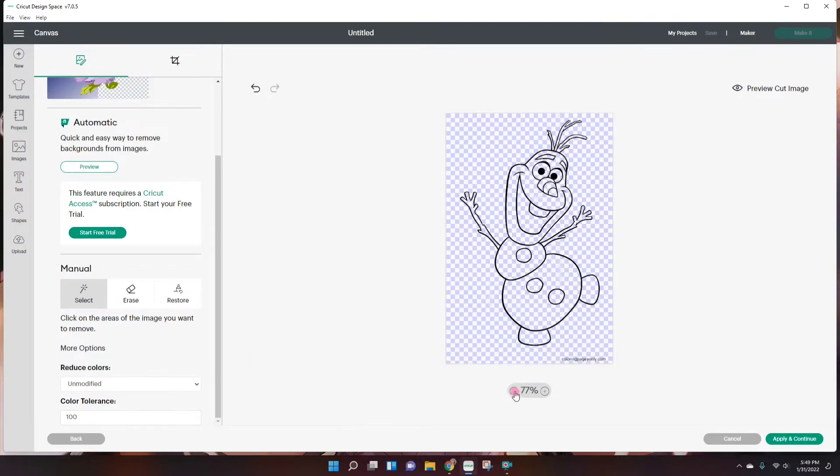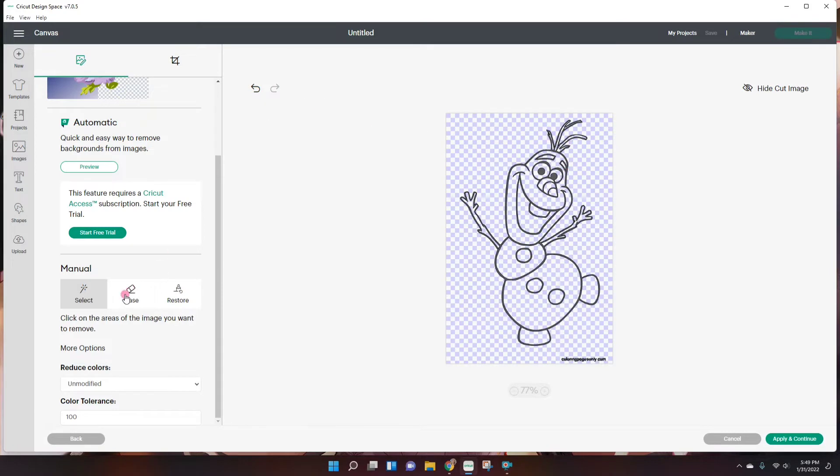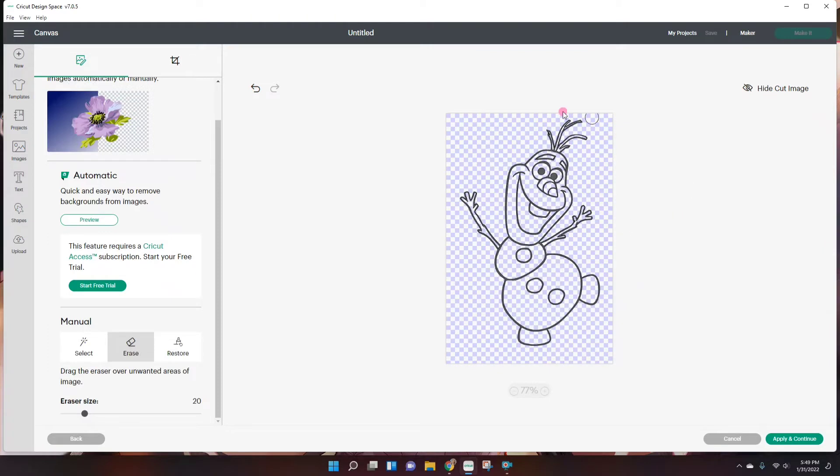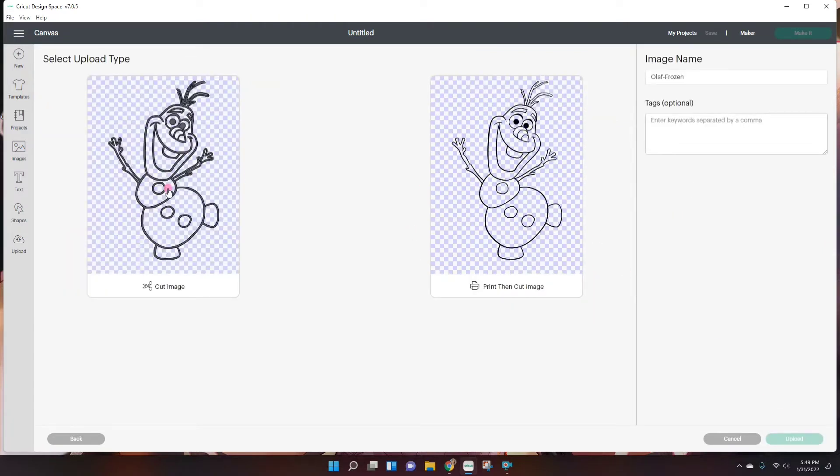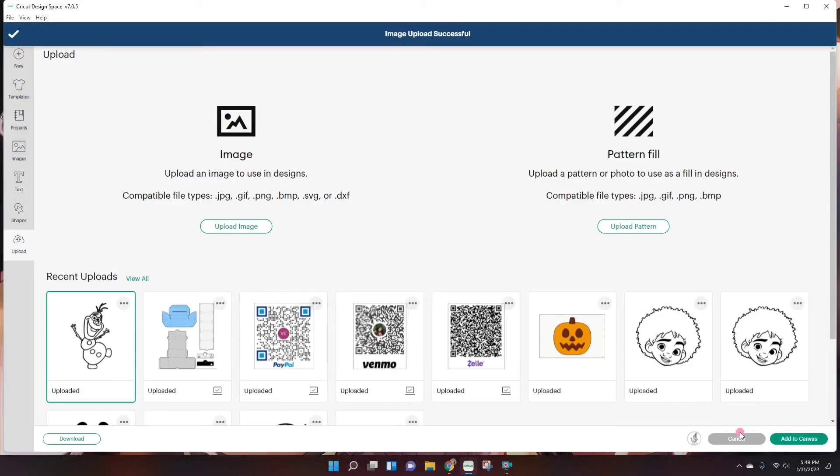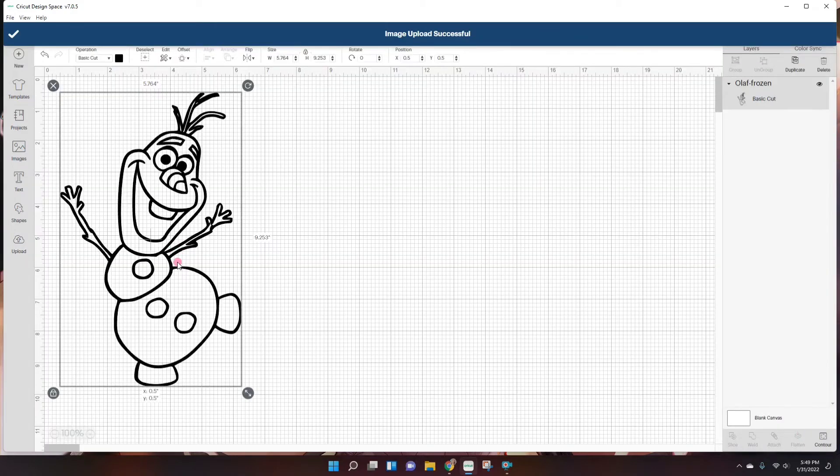And always preview to see that you're getting nice crisp lines here. You don't want any of the pixelated looking stuff. Okay, and I believe that is it. So I'm just going to preview it really quick. It looks good. And I'm going to use my eraser tool to get rid of this bottom part. But this is how the image should look. And I'll apply and continue and save as a cut image.